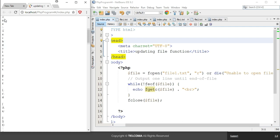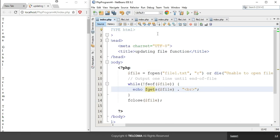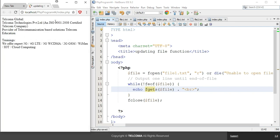The fgetc function is used to read individual characters from a file, whereas fgets is used to read a single line from a file. If you save it and refresh the browser, it will represent a single line. This is all about how to update a file using fgets and fgetc functions in PHP.